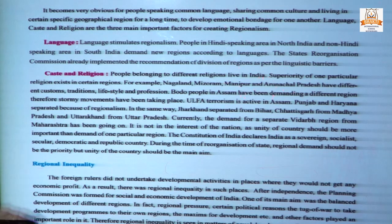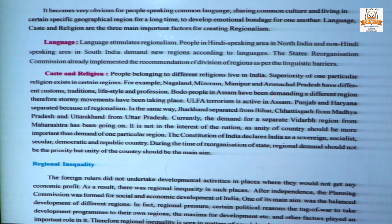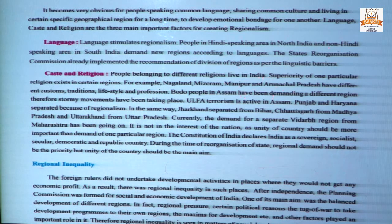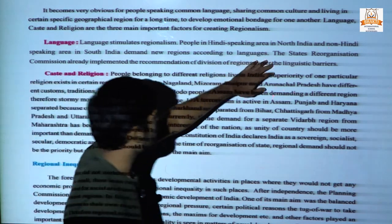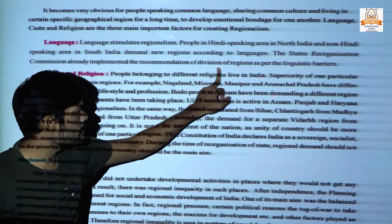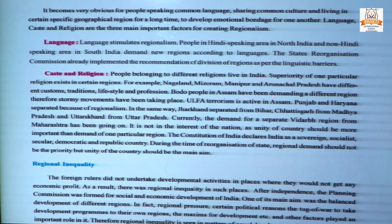People who are mostly Hindi-speaking are seen in North India and non-Hindi speaking in South India. They demanded new regions according to their language. In 2014, Telangana was separated from Andhra Pradesh on the basis of their particular language. The State Reorganization Commission had already implemented the recommendation of division of regions as per linguistic barriers.